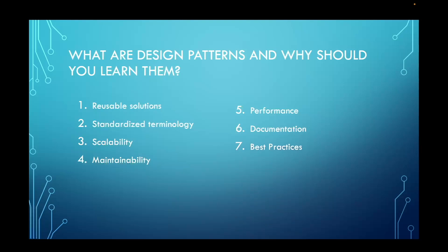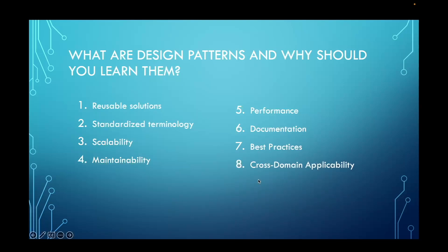Design patterns embody best practices and principles of software design. They encapsulate years of collective knowledge and experience, guiding developers towards solutions that are more robust, reliable, and maintainable.